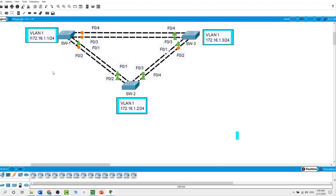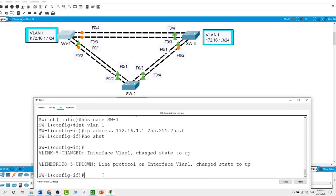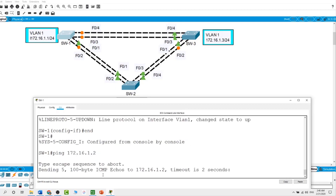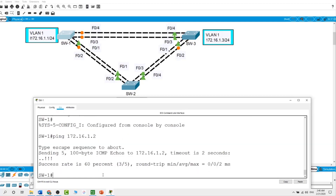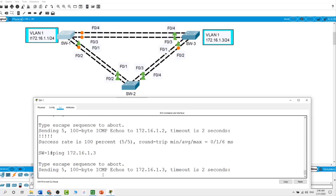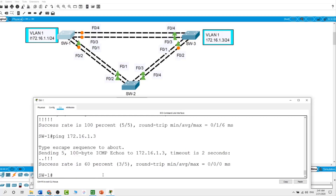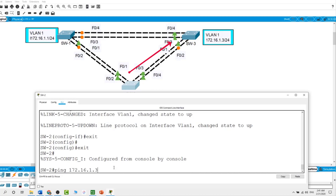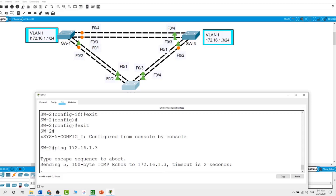Now I will verify what I did so far — just configuring the interfaces for VLAN 1 on these switches. From switch 1 I will ping switch 2 and then switch 3. Ping 172.16.1.2 — this should be successful, and it is. Using the upper arrow key and changing the last octet to 3 for switch 3 — this should be successful as well, and it is. From switch 2, I will ping switch 3 at 172.16.1.3 — it should go through, and it did.